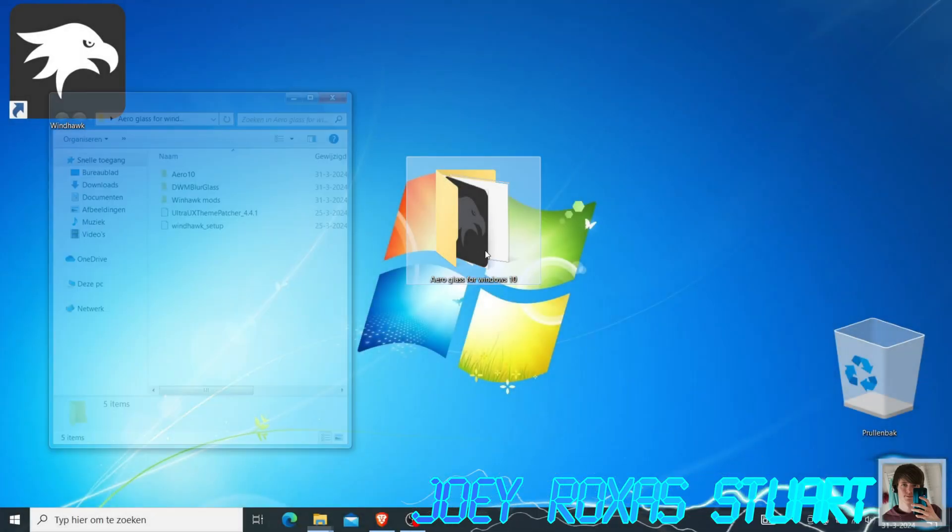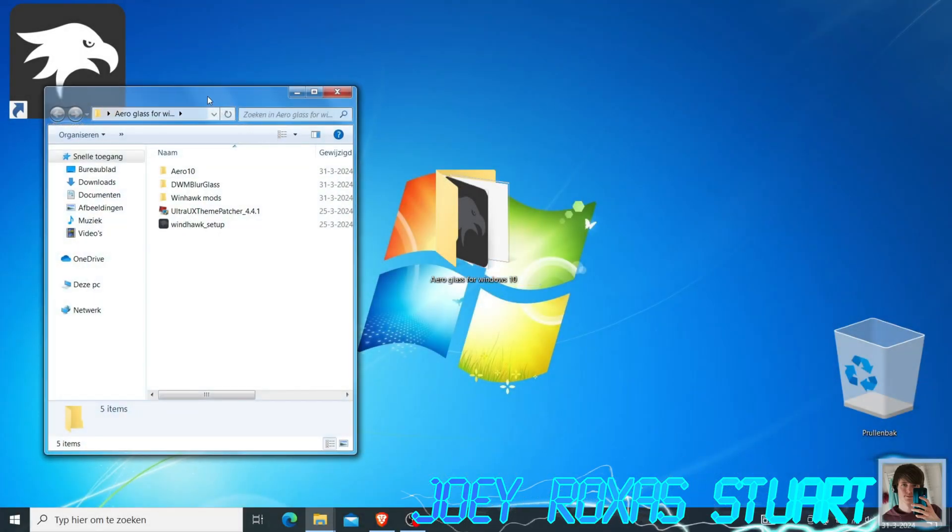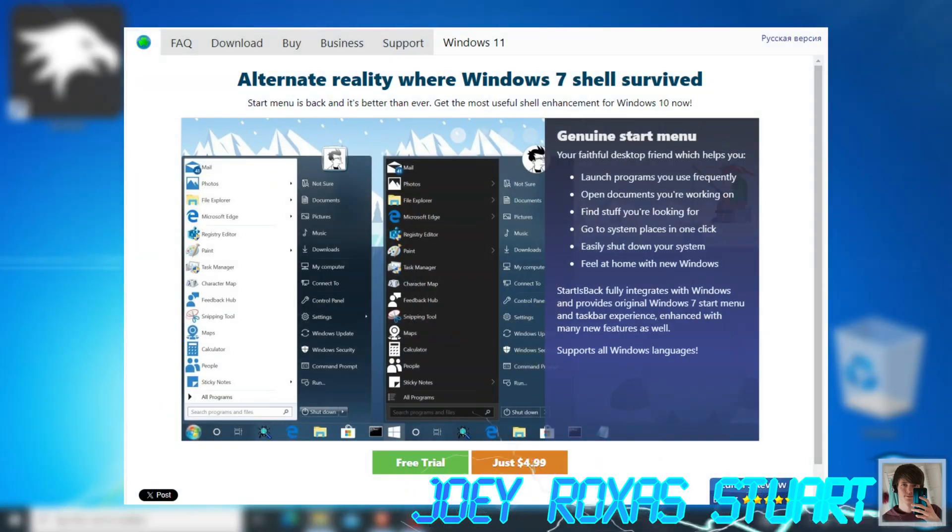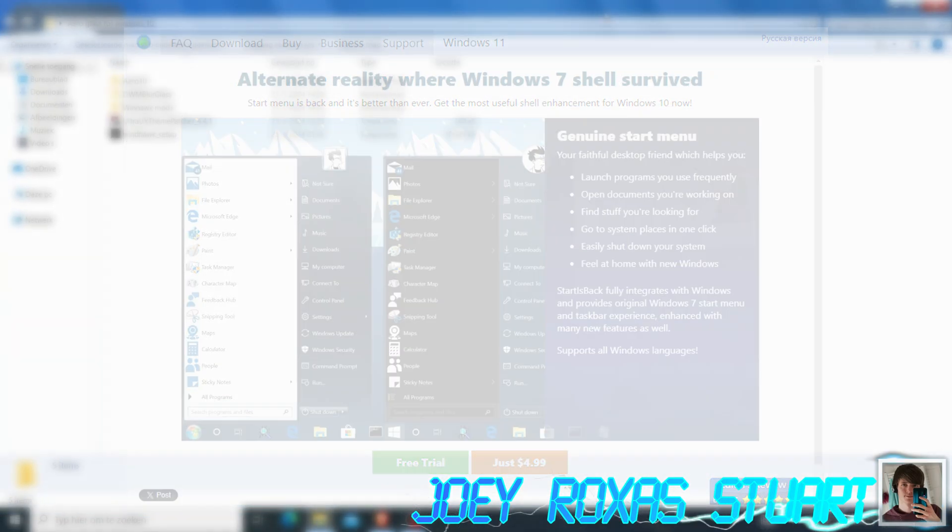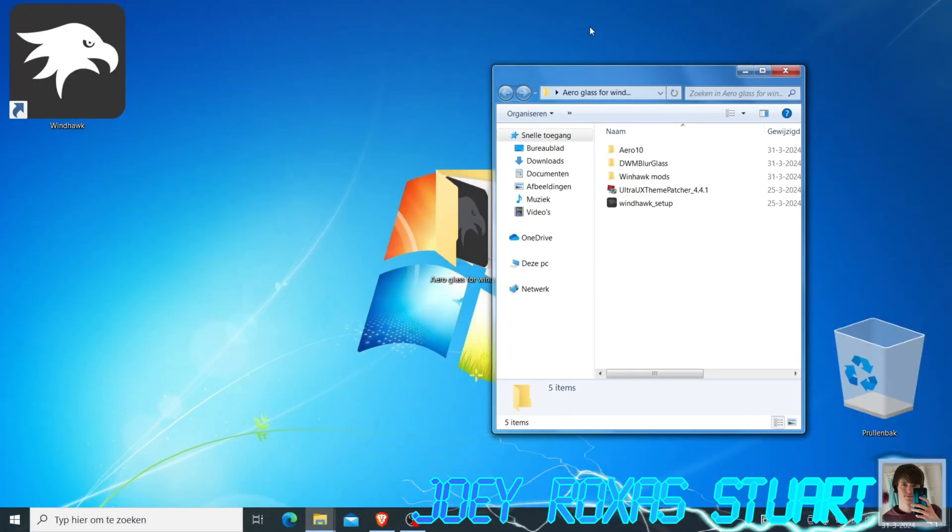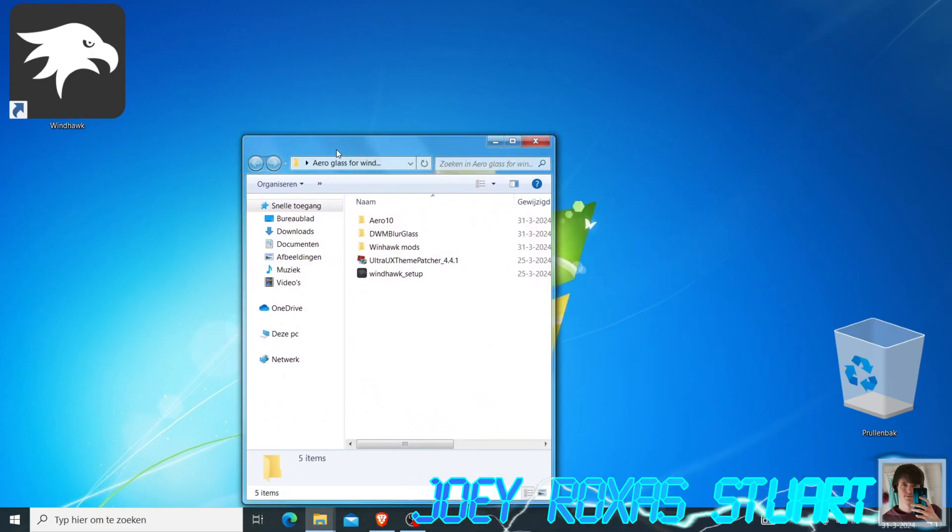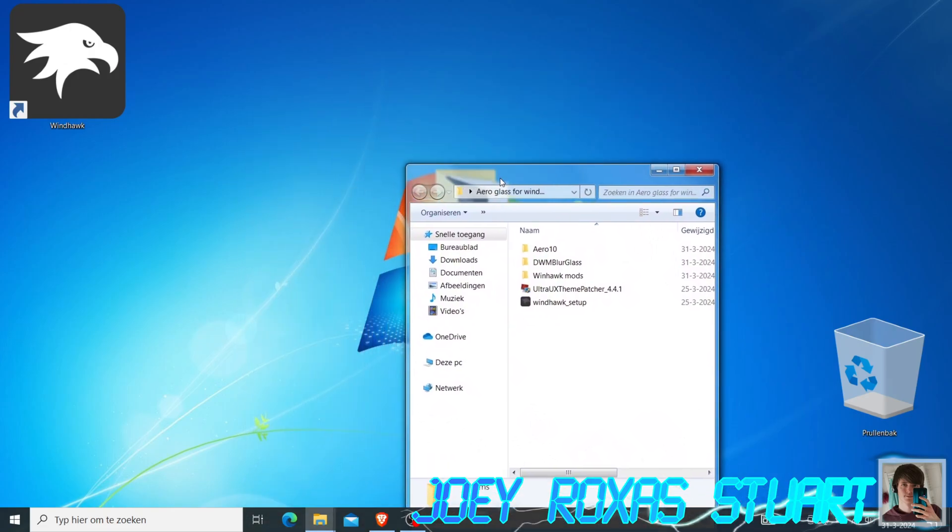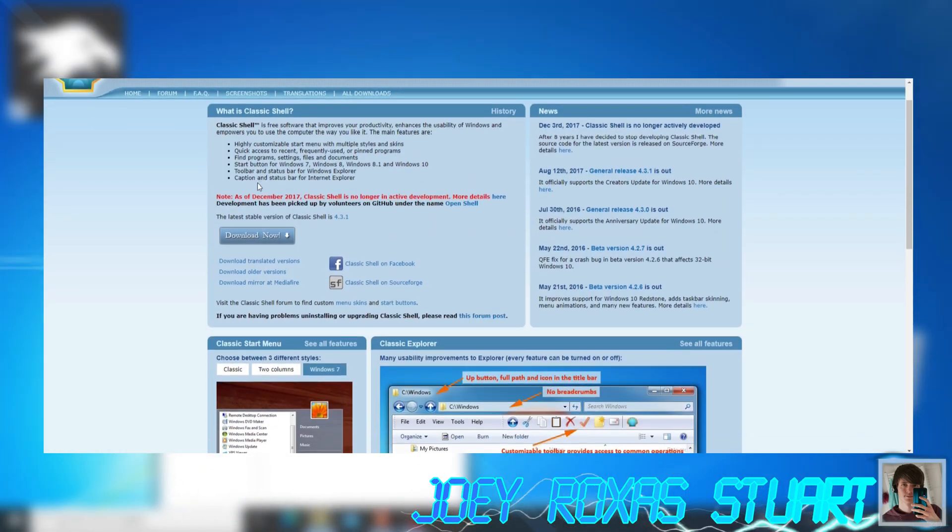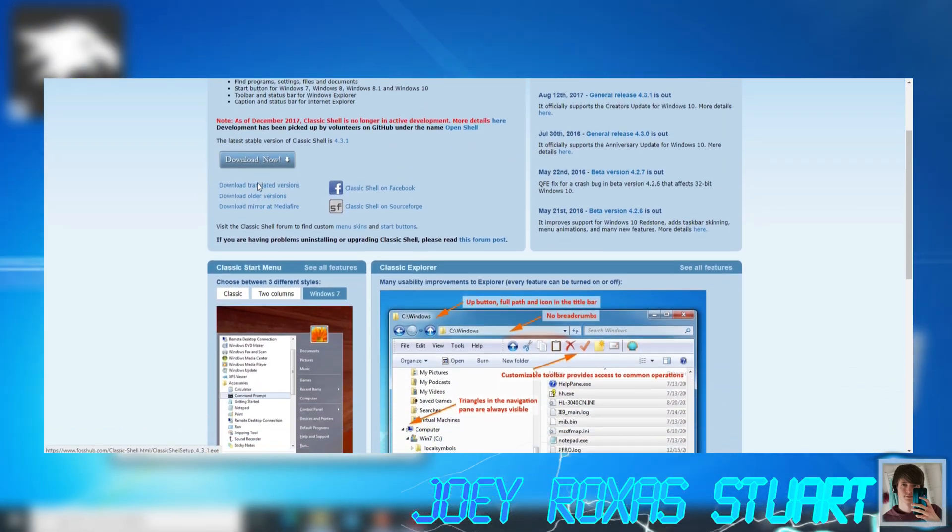For the start bar and menu, I recommend downloading a program called StartIsBack++. It's a paid software though. Another option would be downloading Classic Shell or its open source version OpenShell, which are both free.